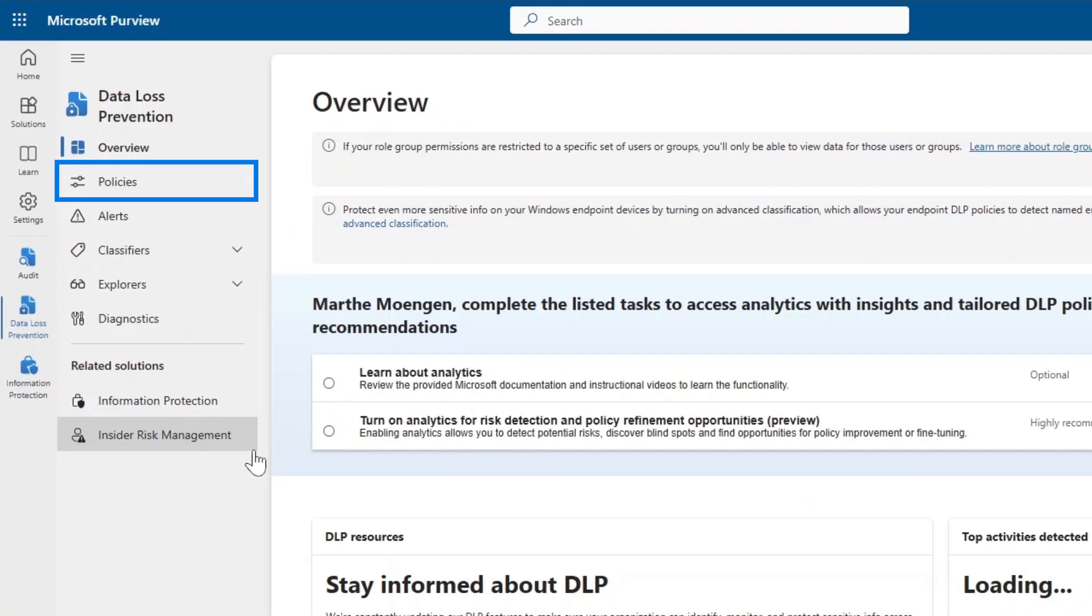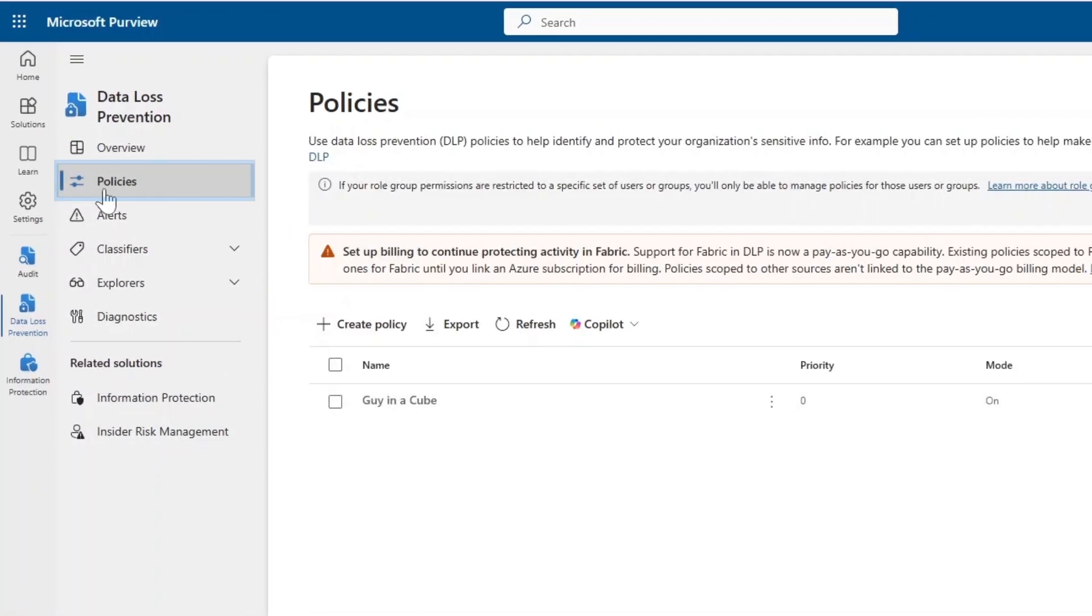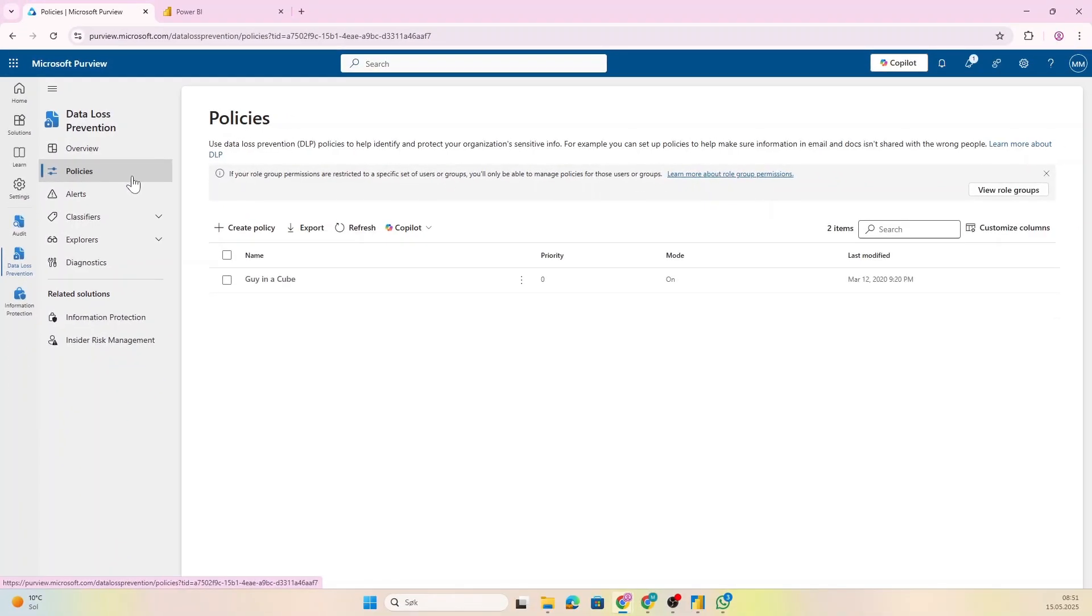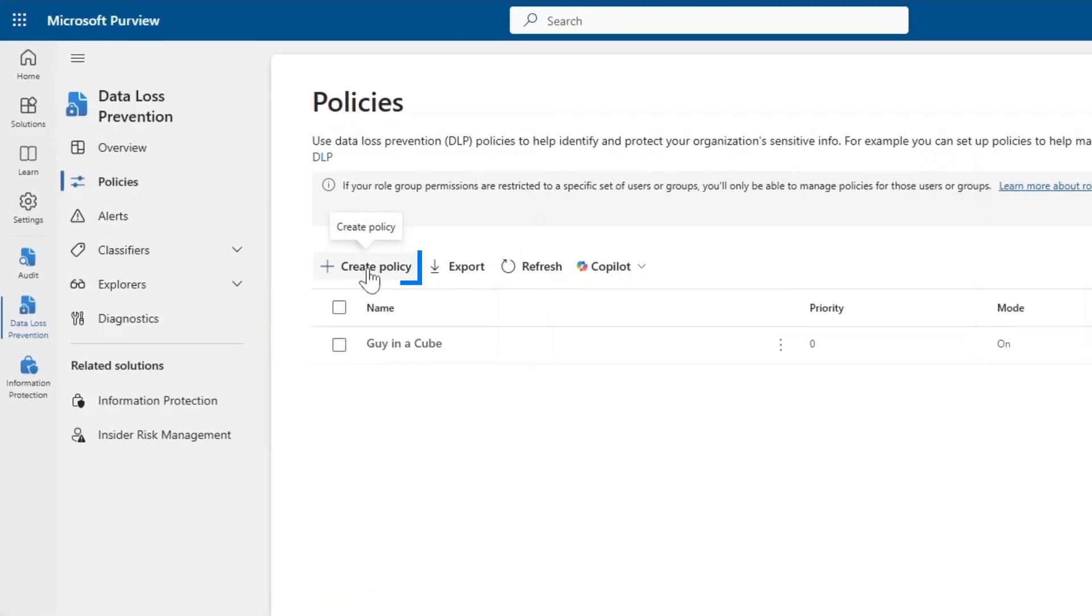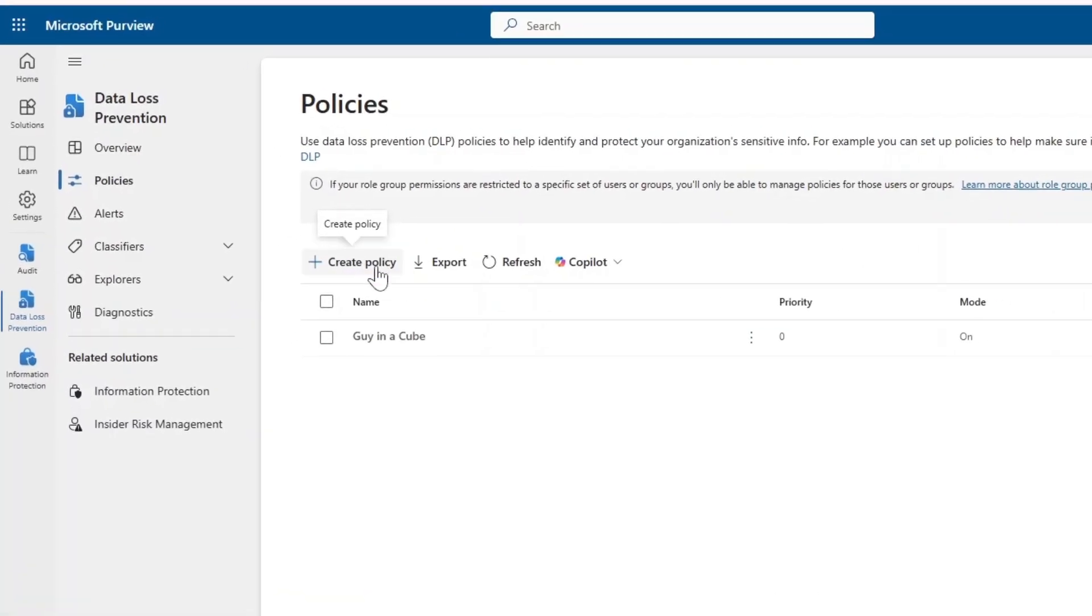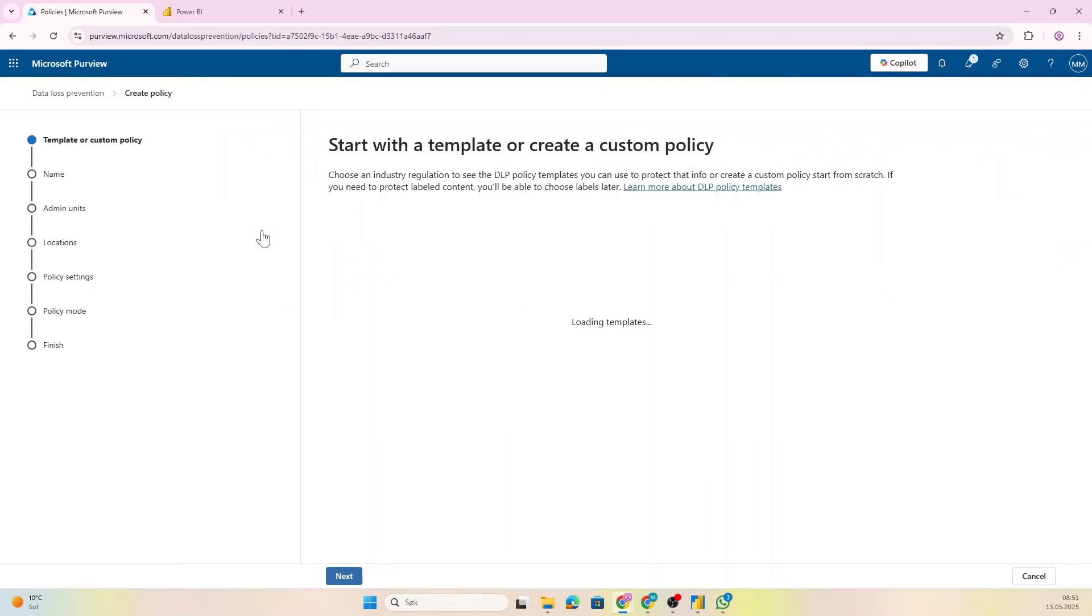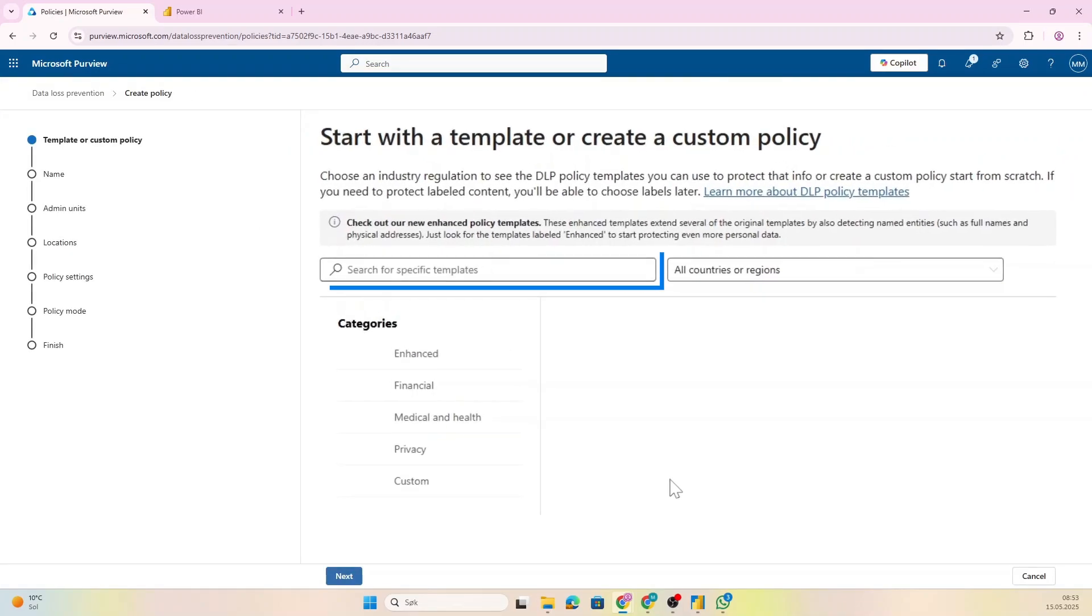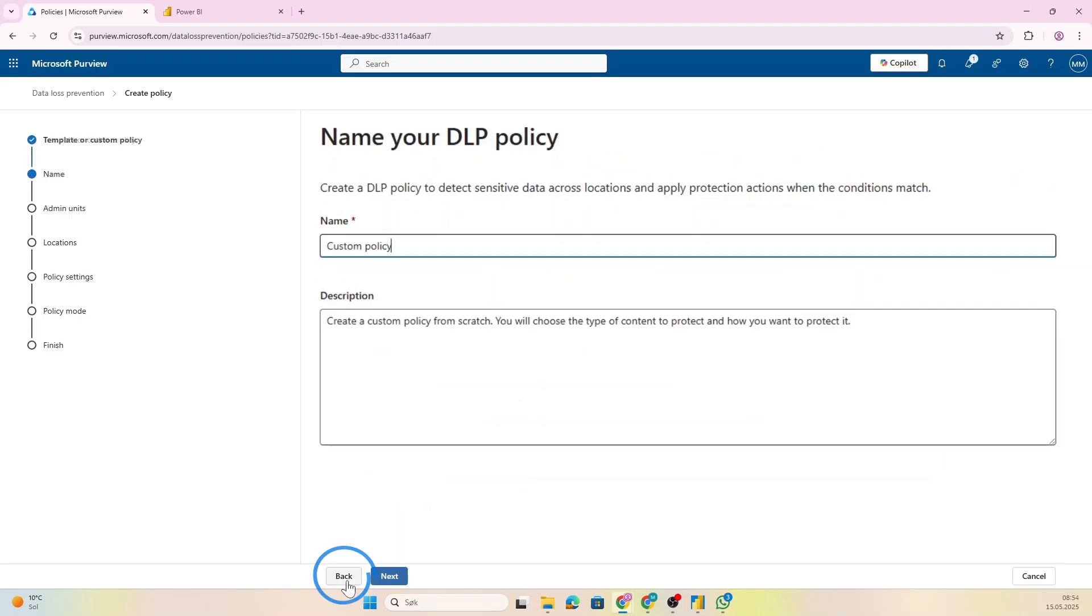So we're going to open this one up. Now what I want us to do is to create an actual policy in order to define what we want to monitor, any actions we want to put on that, and so on. So let's click Create Policy. Now if you want to create a DLP policy for something else than Fabric and Power BI, you could take advantage of some of these templates, but for Power BI and Fabric we have to create one with the custom template.